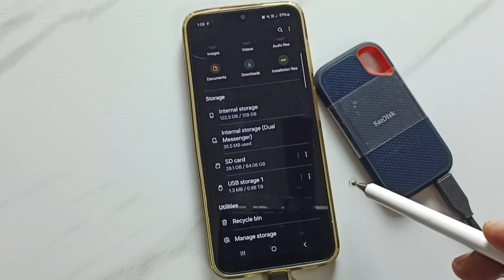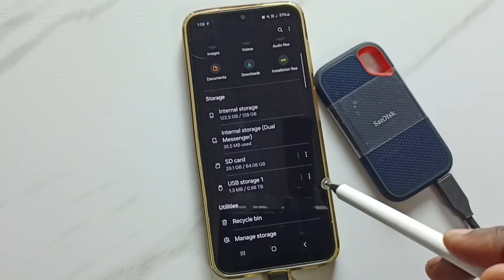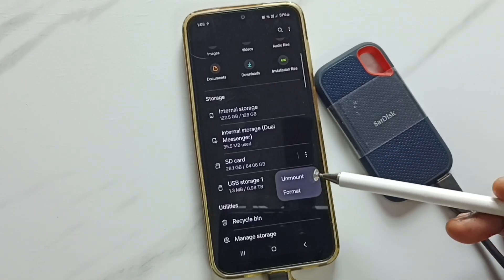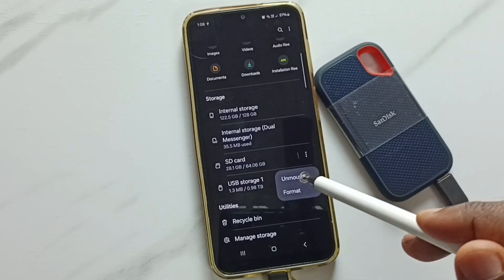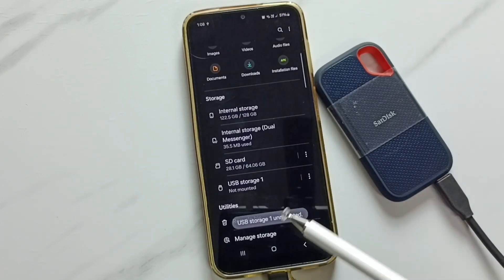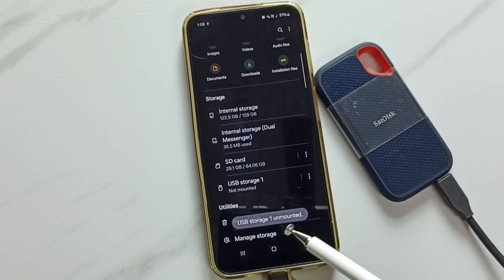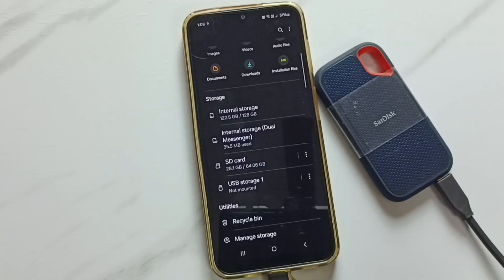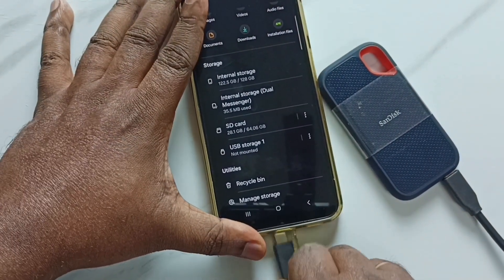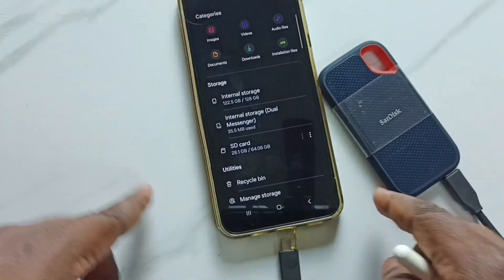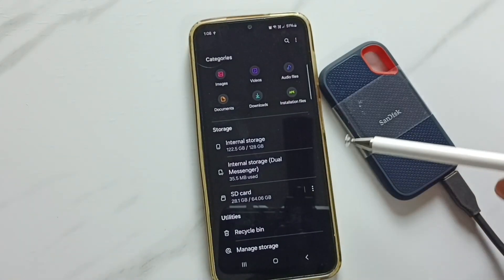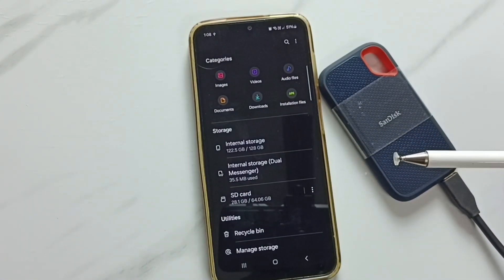Before removing the USB cable of the SSD storage, we have to unmount it — that is the safe way to remove SSD storage. Tap on the three dots; here you can see the 'Unmount' option. Tap on Unmount. Done — see the message 'USB Storage 1 unmounted.' After this, we can safely remove the USB cable from the phone. See, this time it is not showing that error message.